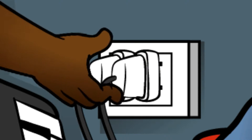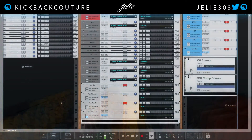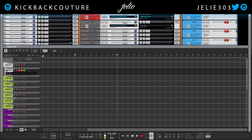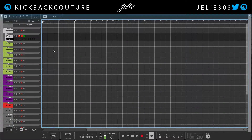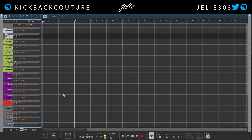What up everybody, it's your girl July from Kickback Couture. Today I'm going to show you how to import stems into Reason and organize your Reason session — whatever you would like to call your Reason file or song. I'm going to show you how to organize that once you get stems into it.